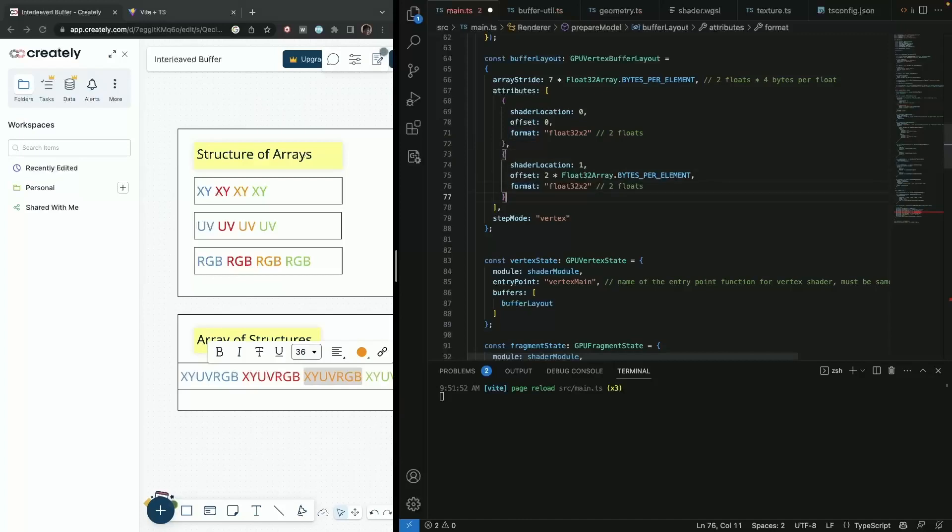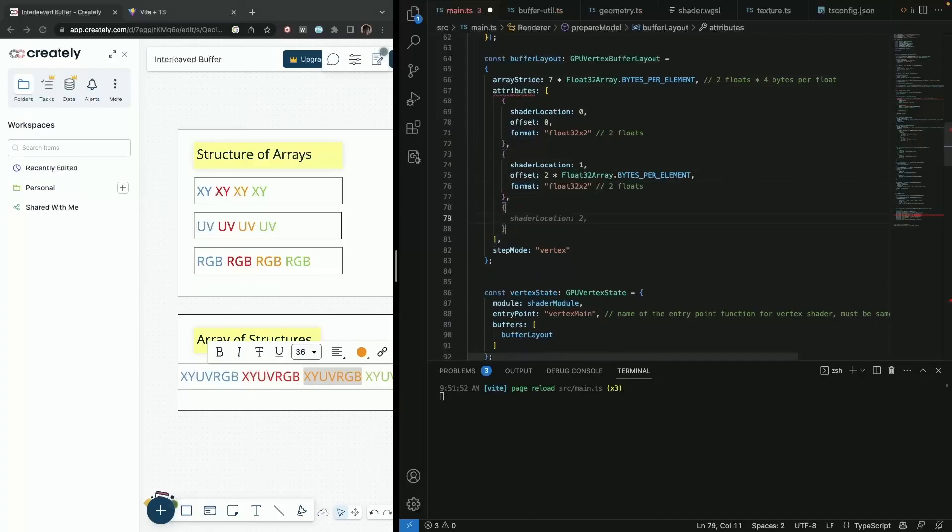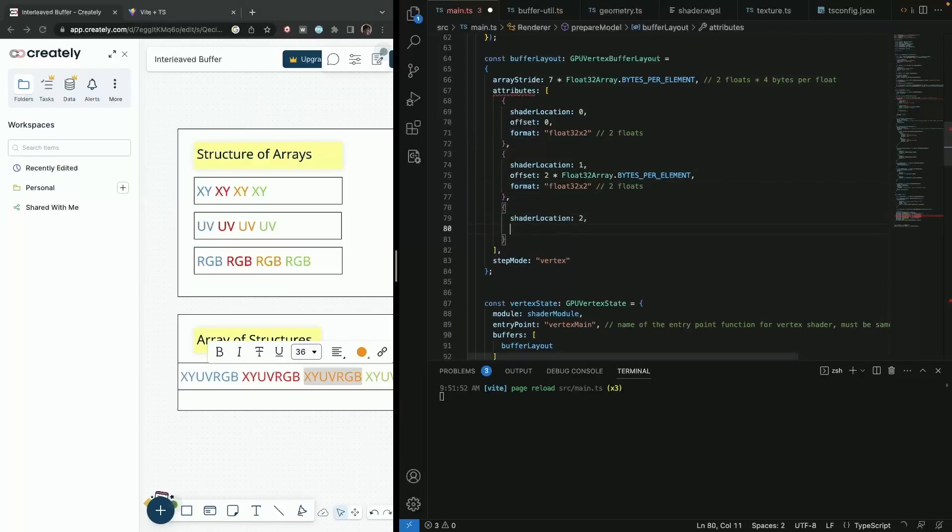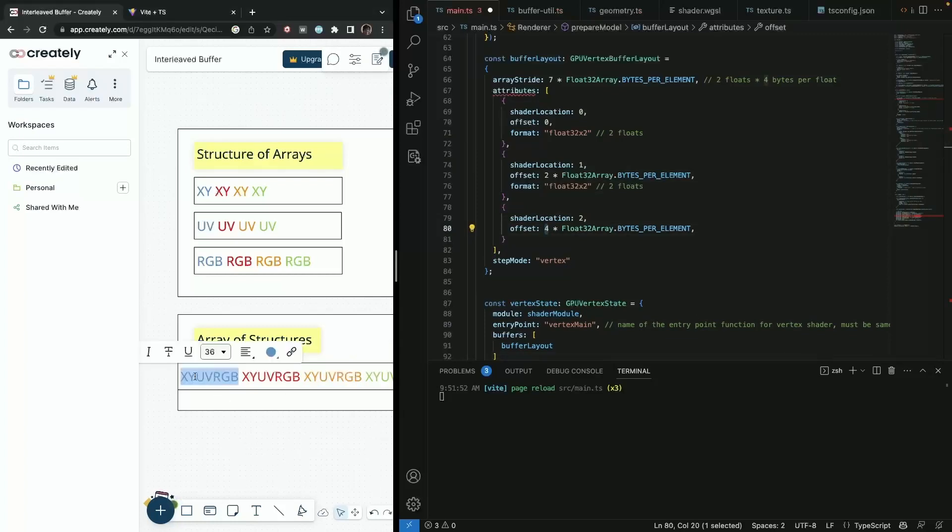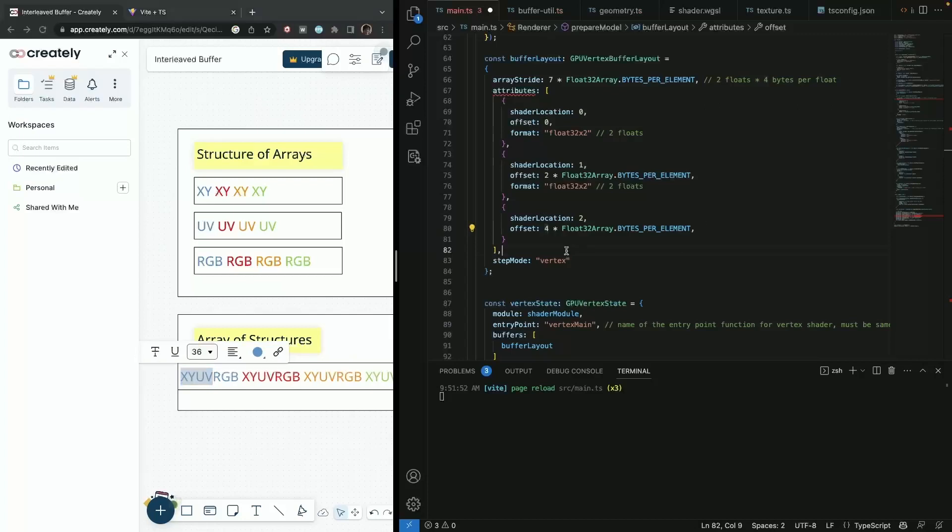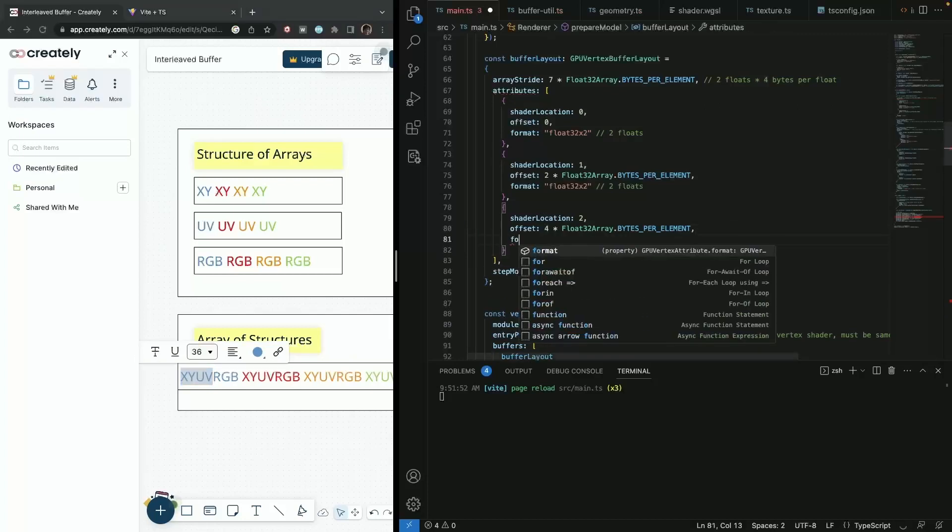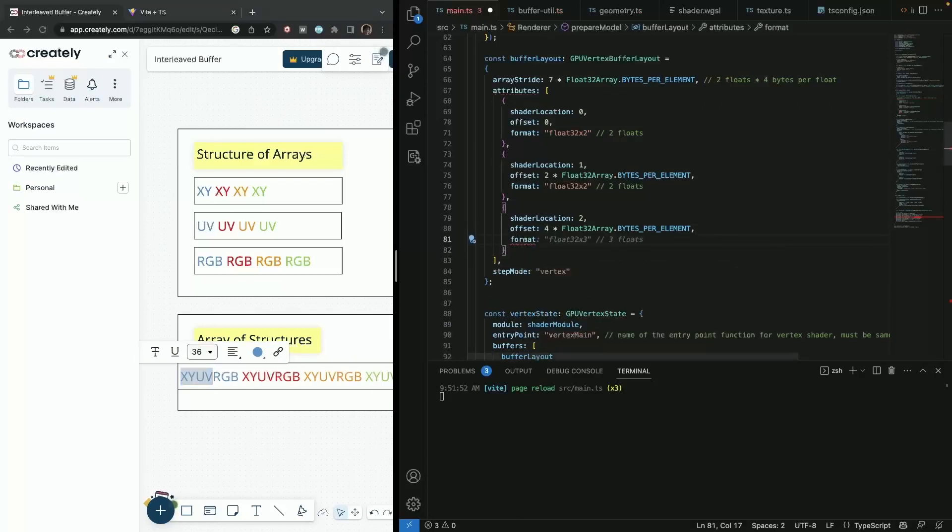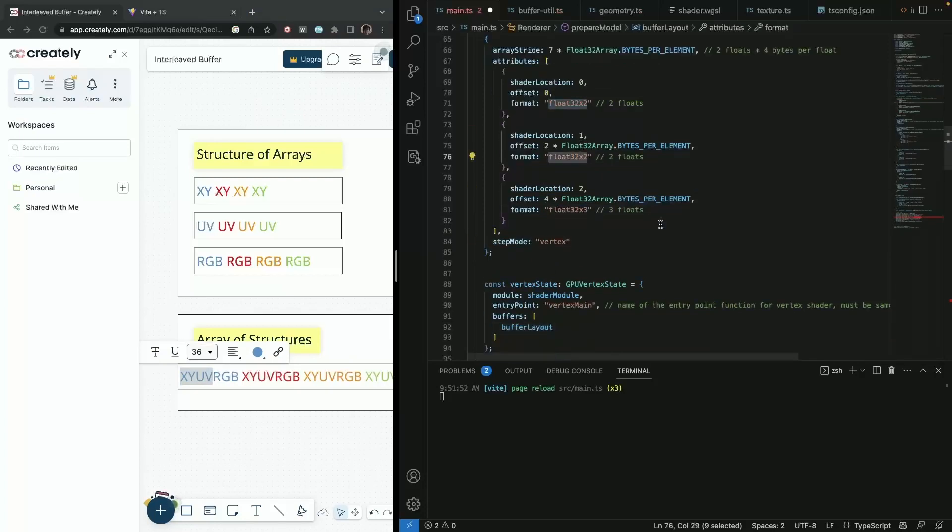And lastly colors. So shader location two. We now have to offset them for four. We have to offset them for positions and texture coordinates. So for this here. And format is flow 32 times three. So just be mindful of this as well.